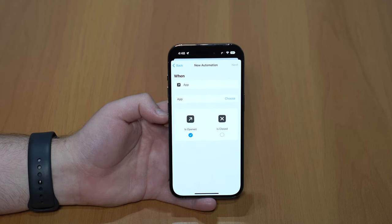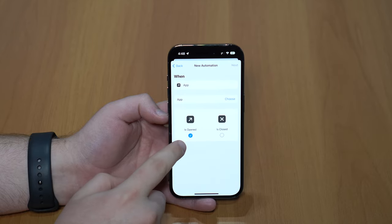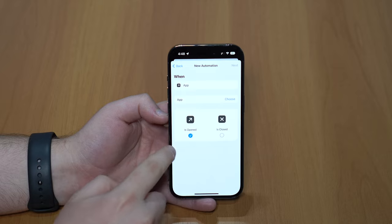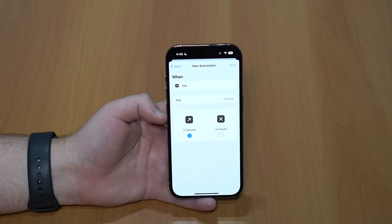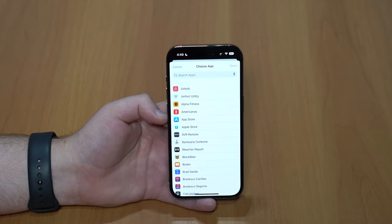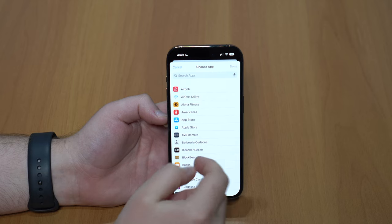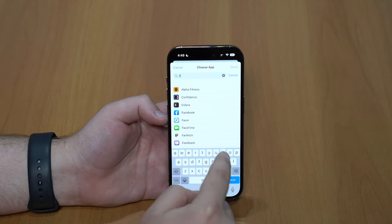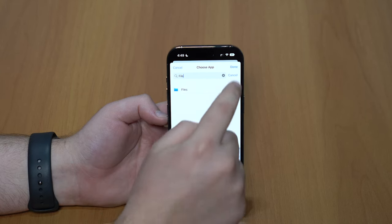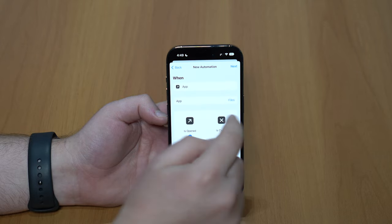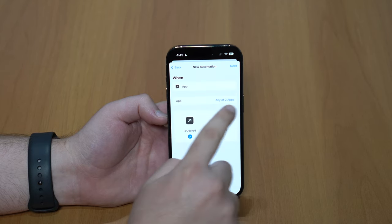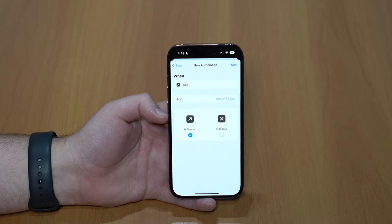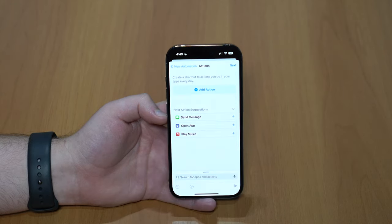Here is where our trick is going to live. You can leave 'Is Opened' selected — that's exactly what we want. Then we're going to choose the app, or apps, because you can do this for one, two, three, or as many apps as you want. Tap on Choose and select the apps you want to individually lock. I'm going to use the Files app and also Instagram, so I'll tap done after each. Then tap Next and we'll add the action.